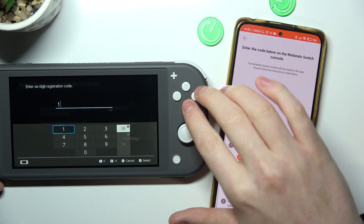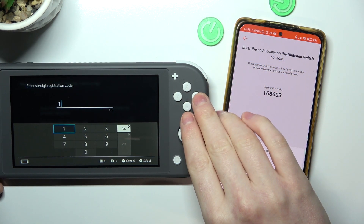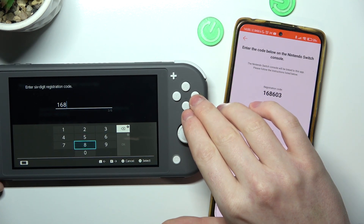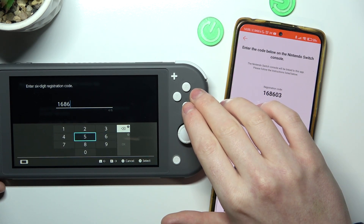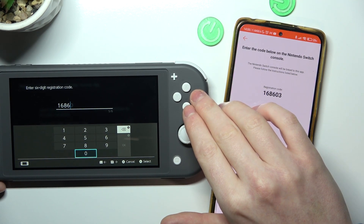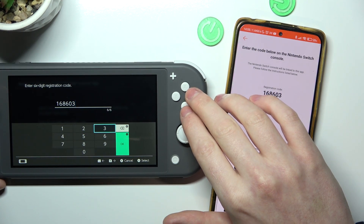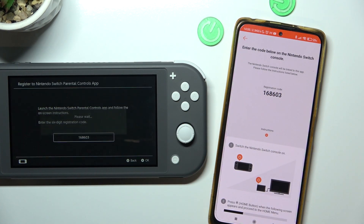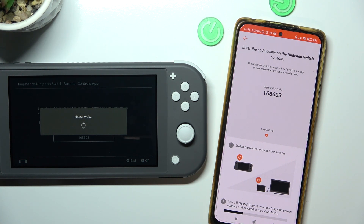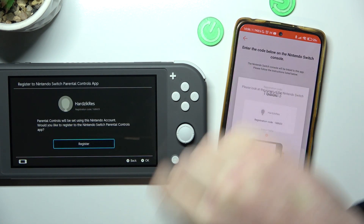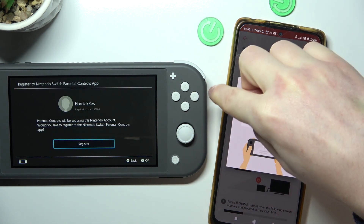The code is 1, 6, 8, 6, 0, and 3. Click OK when it's ready and select Register.